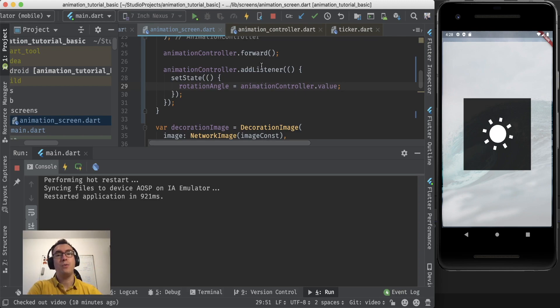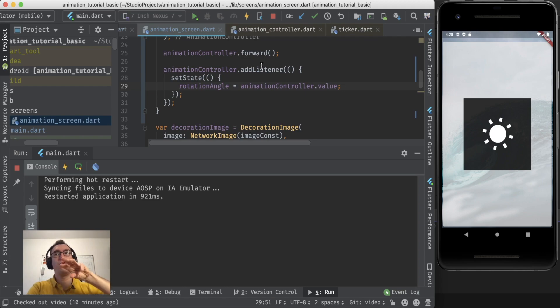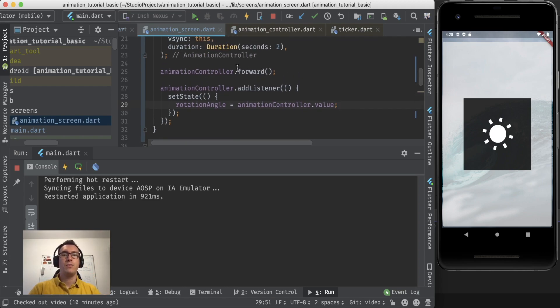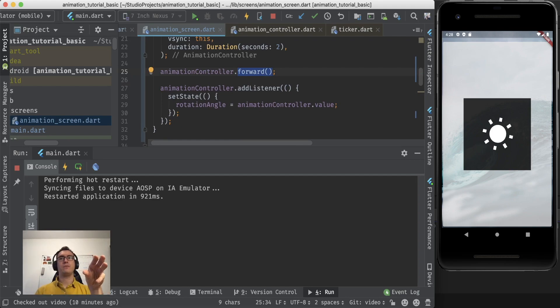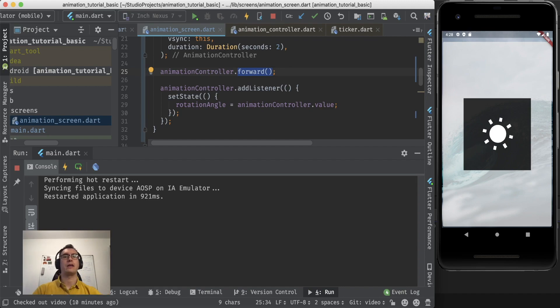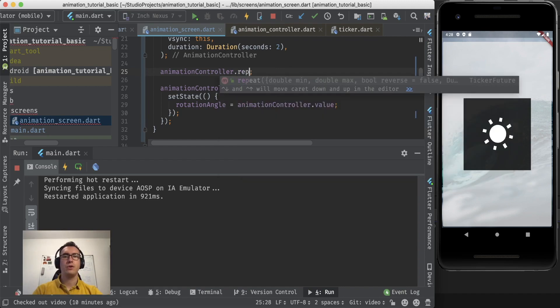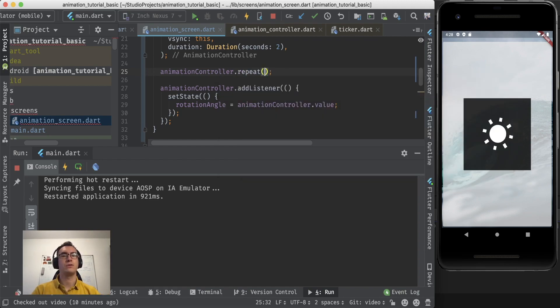But now we only do the animation forward. So what we want to do is we want to have that rotation in one direction, and as soon as it's completed we want to have it in the other direction again.